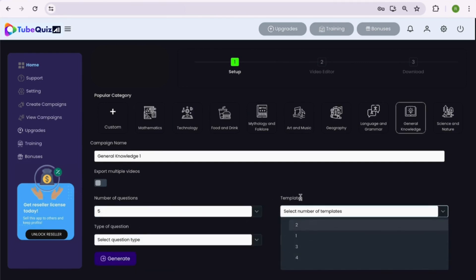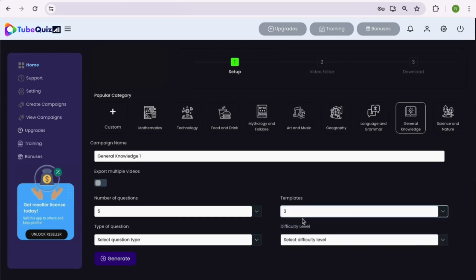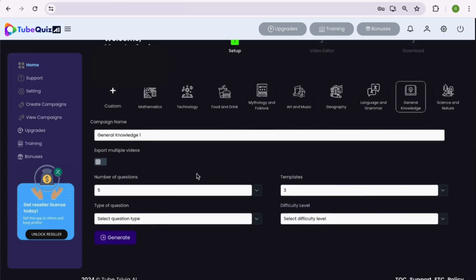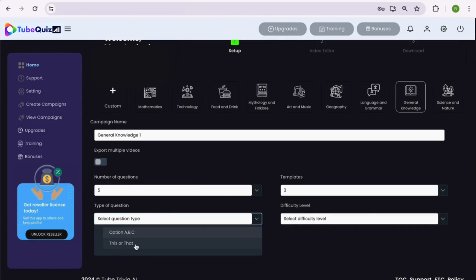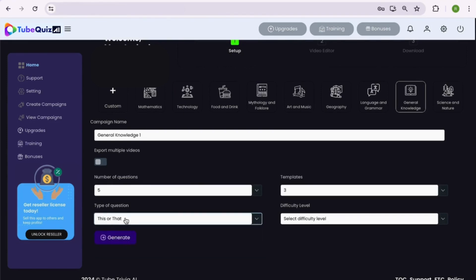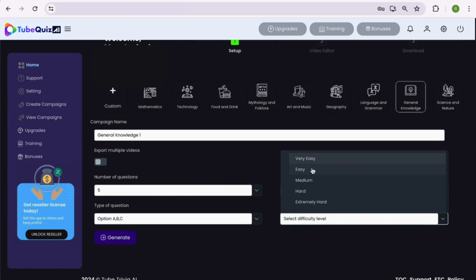Select the number of quiz questions templates. Let's keep it 3. Then, select the type of quiz questions, multiple choice questions or pick this or that type questions, and finally decide the level of difficulty as per your audience. Then hit the generate button.